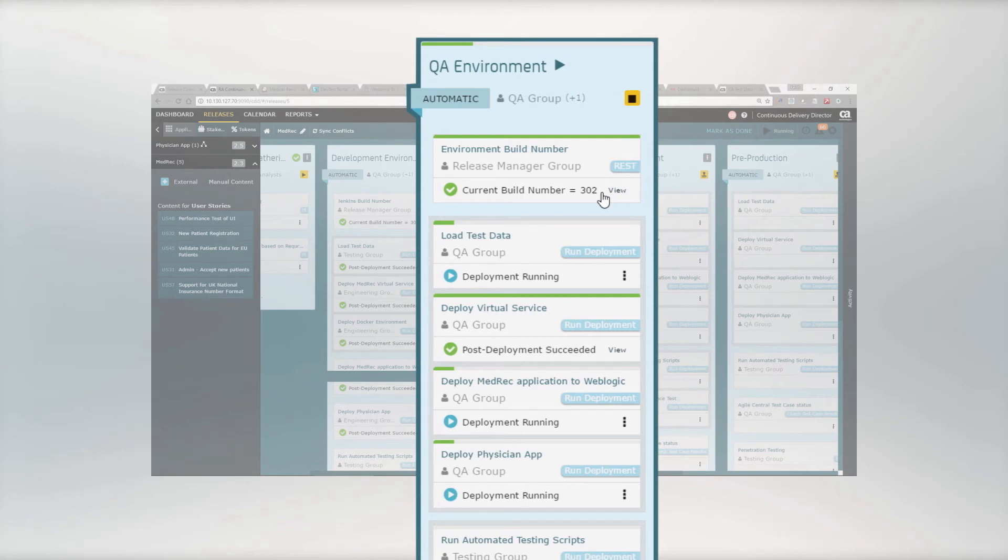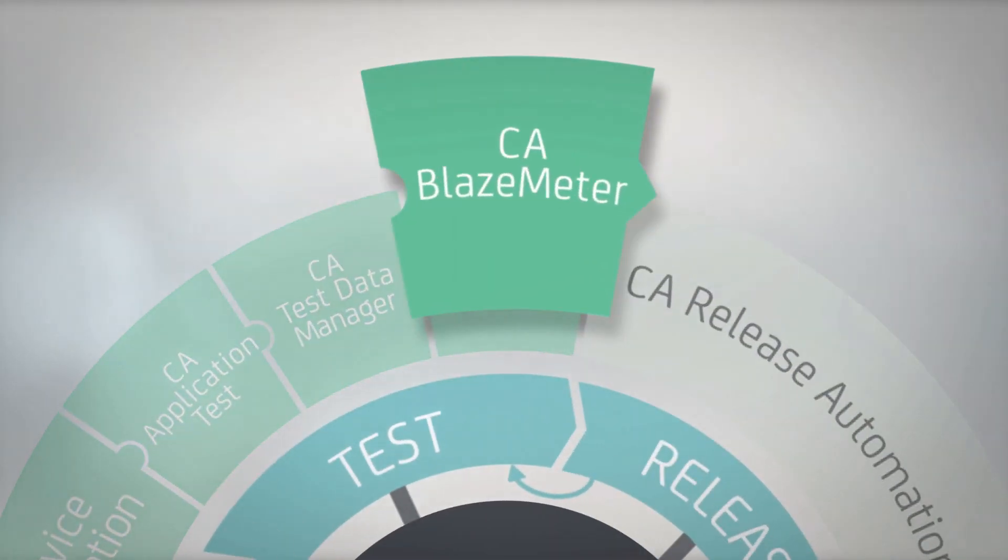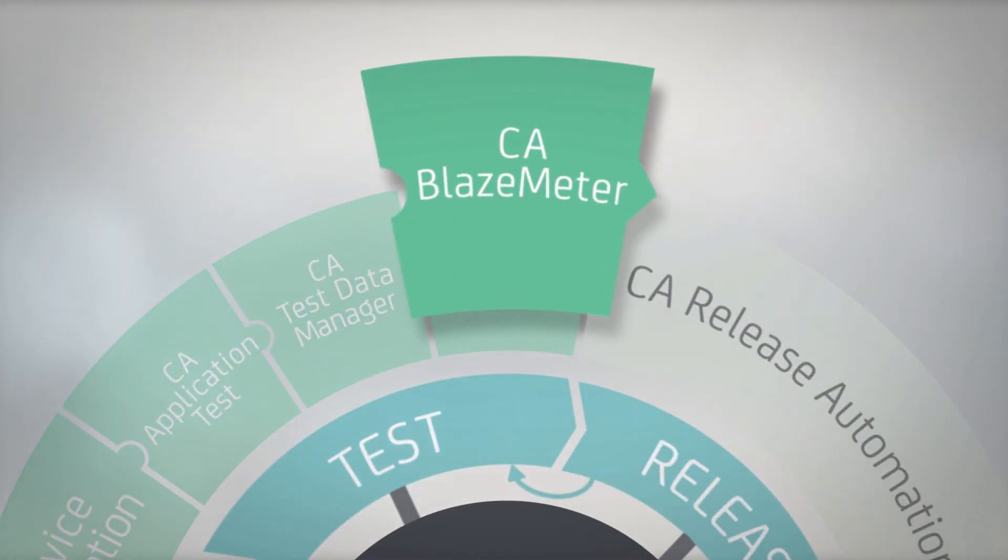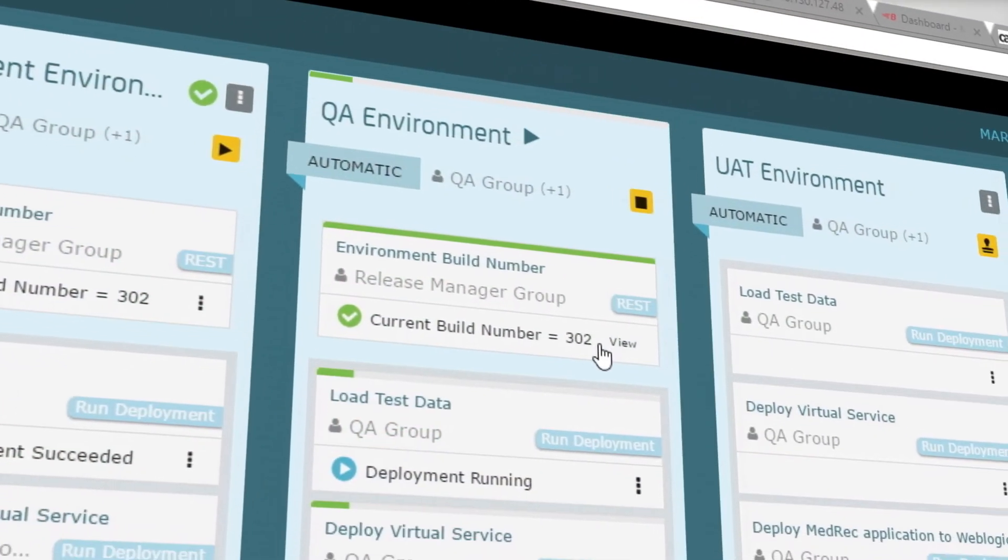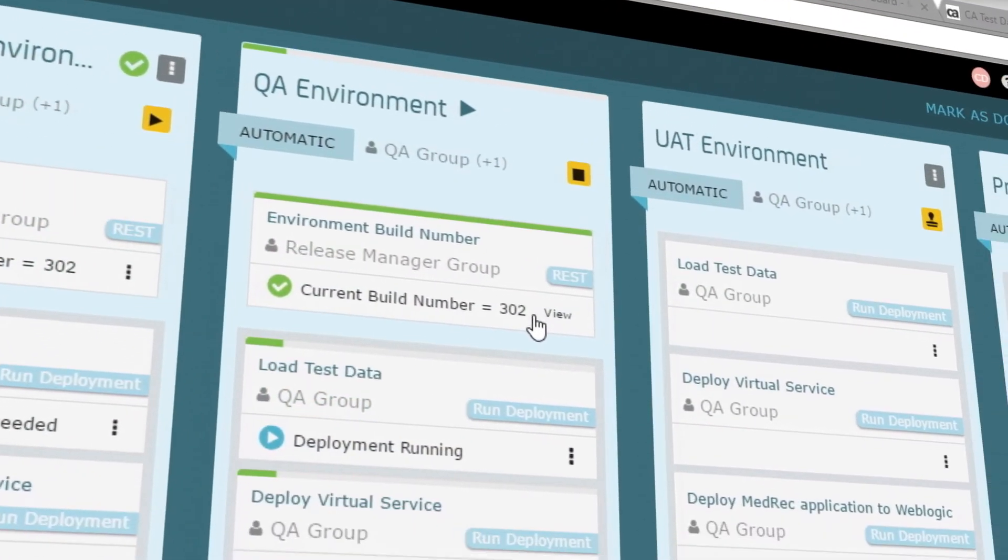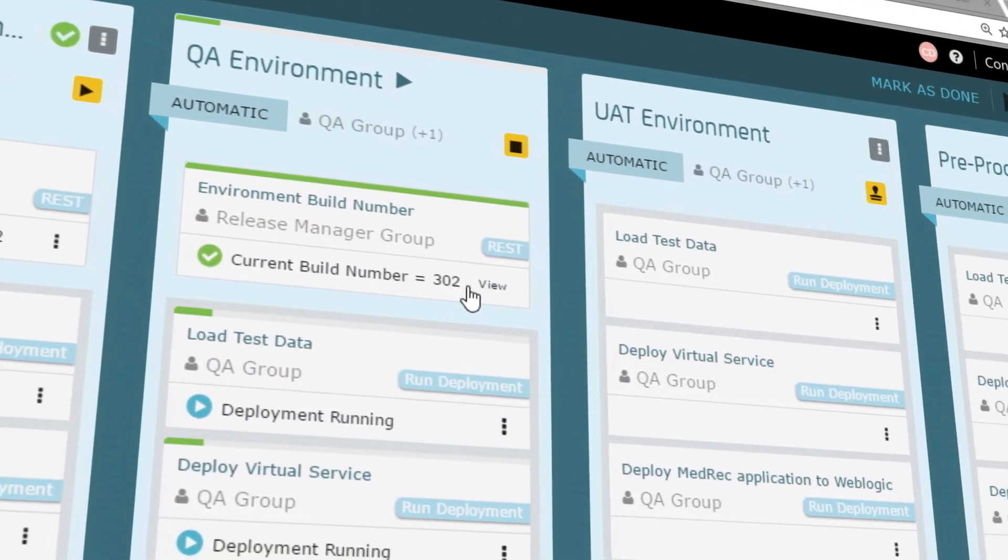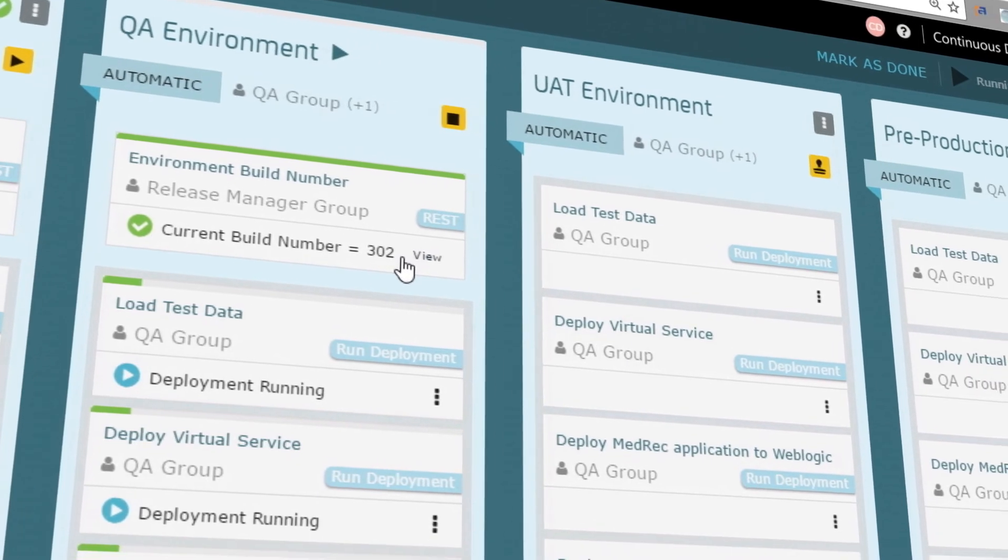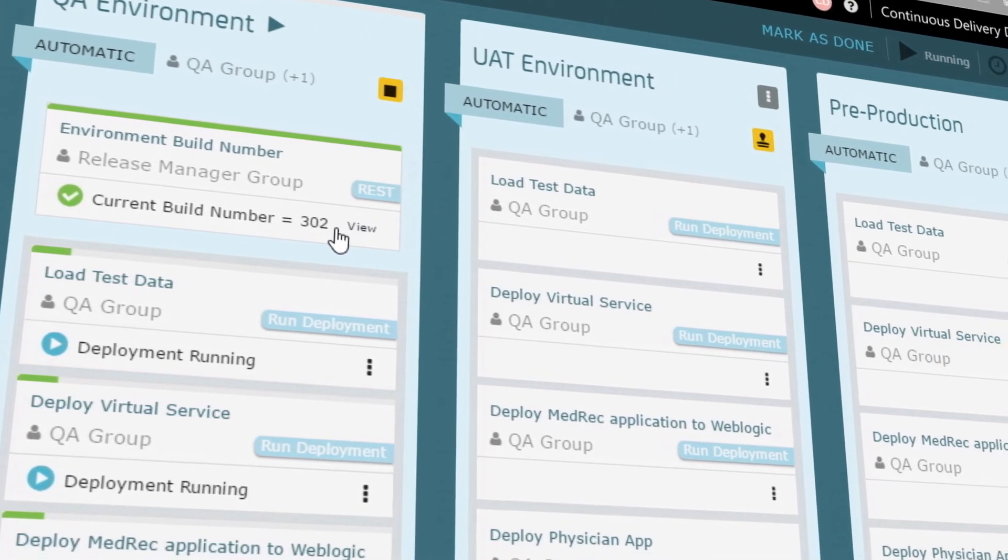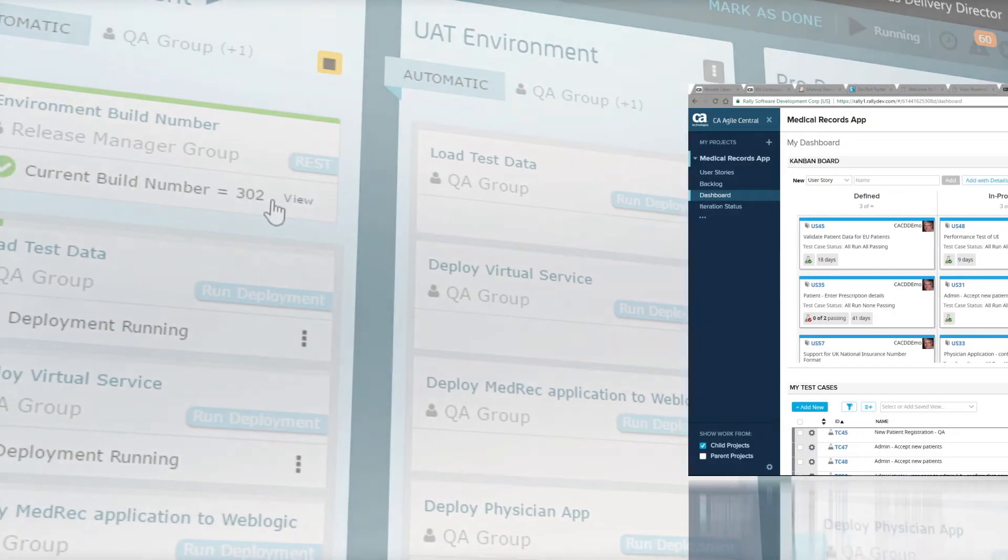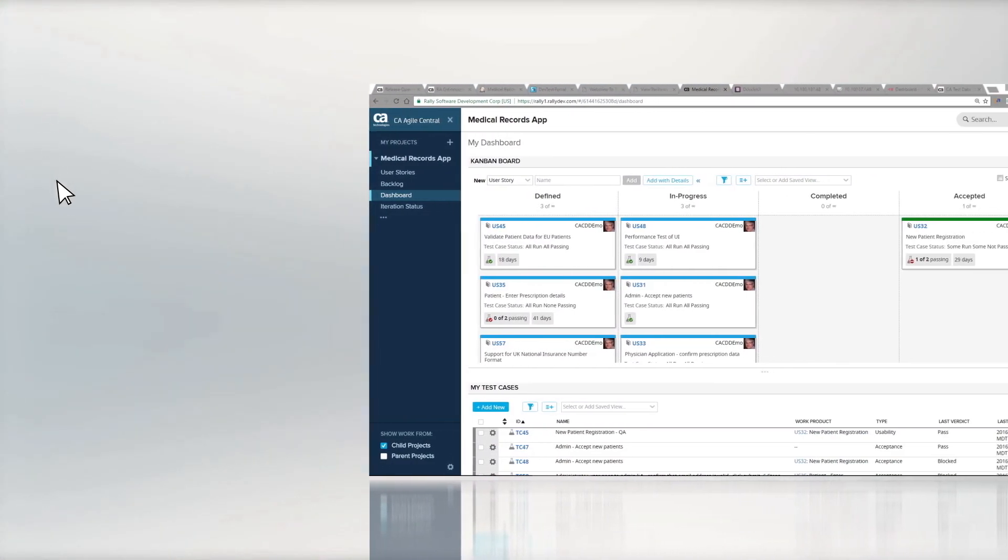Here we have similar tasks, plus some additional testing including CA BlazeMeter continuous performance testing. CDD makes it easy to repeat and standardize on release processes and adhere to testing SLAs organization-wide.